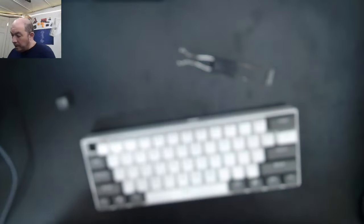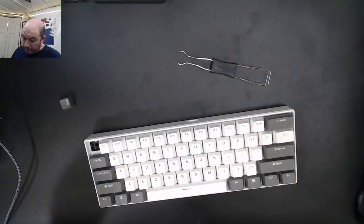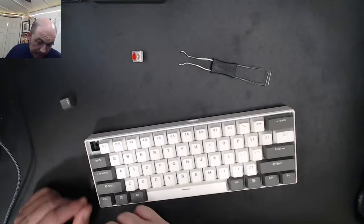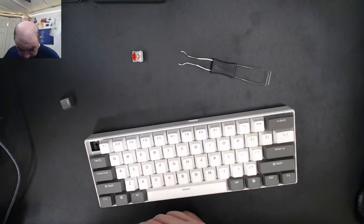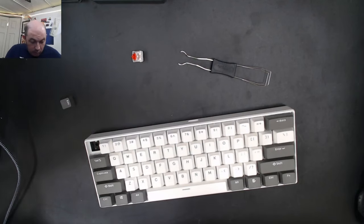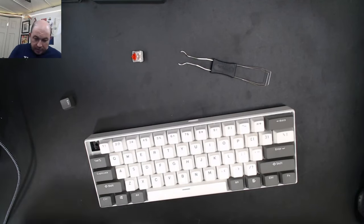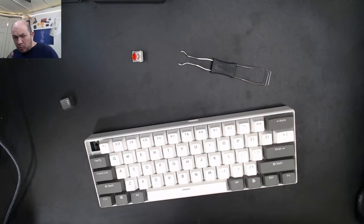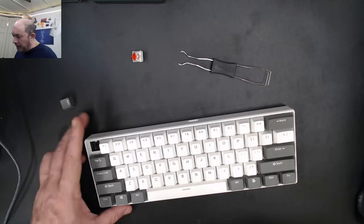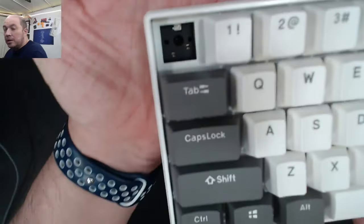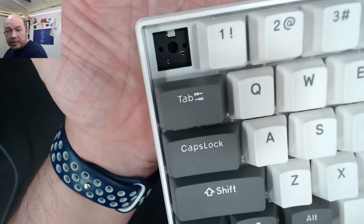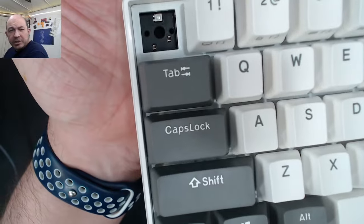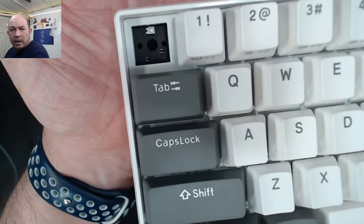I would venture to guess these are probably rebranded switches. One thing I know this board has is not your normal Kailh hot swap socket, but these newer ones.